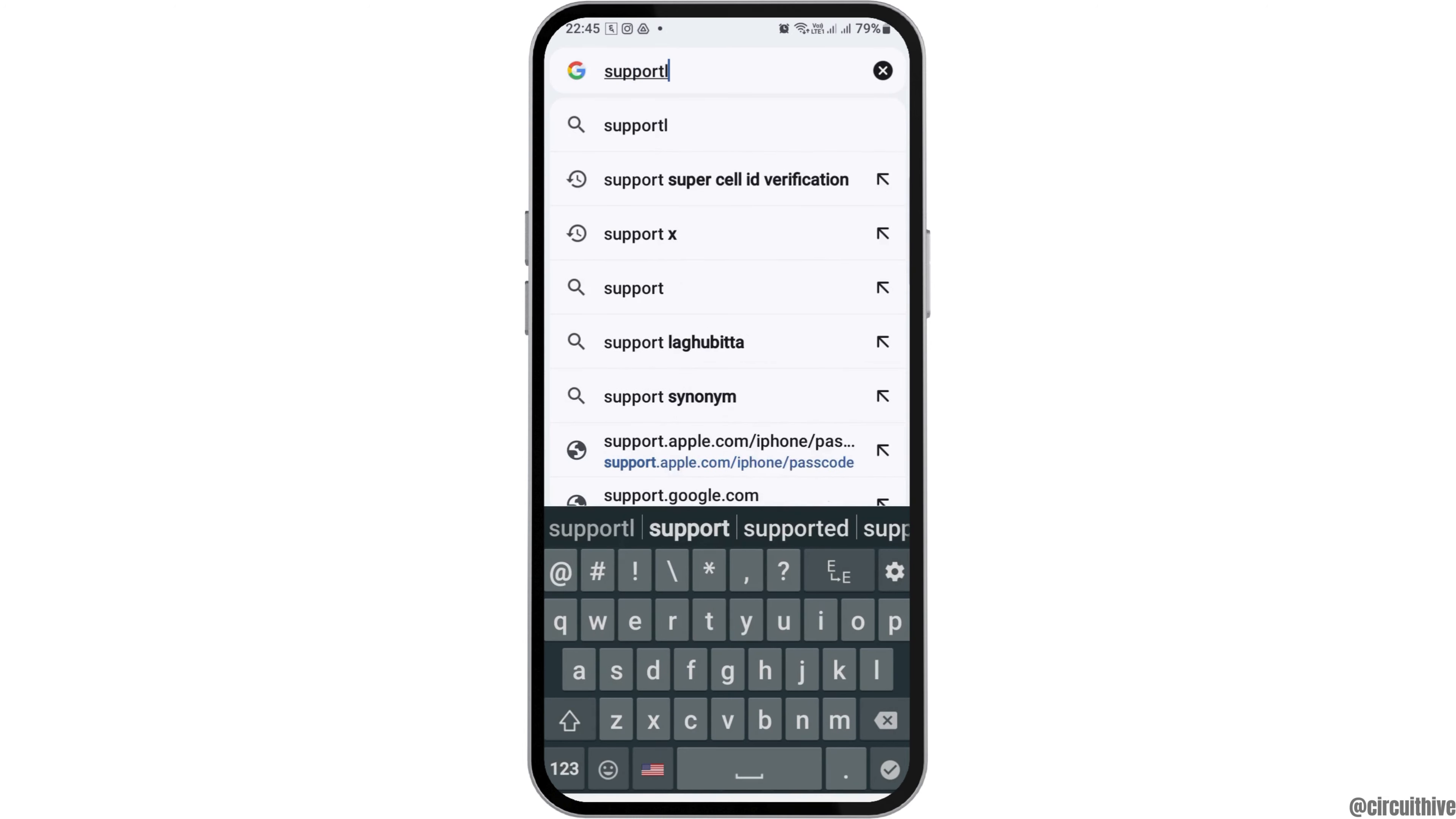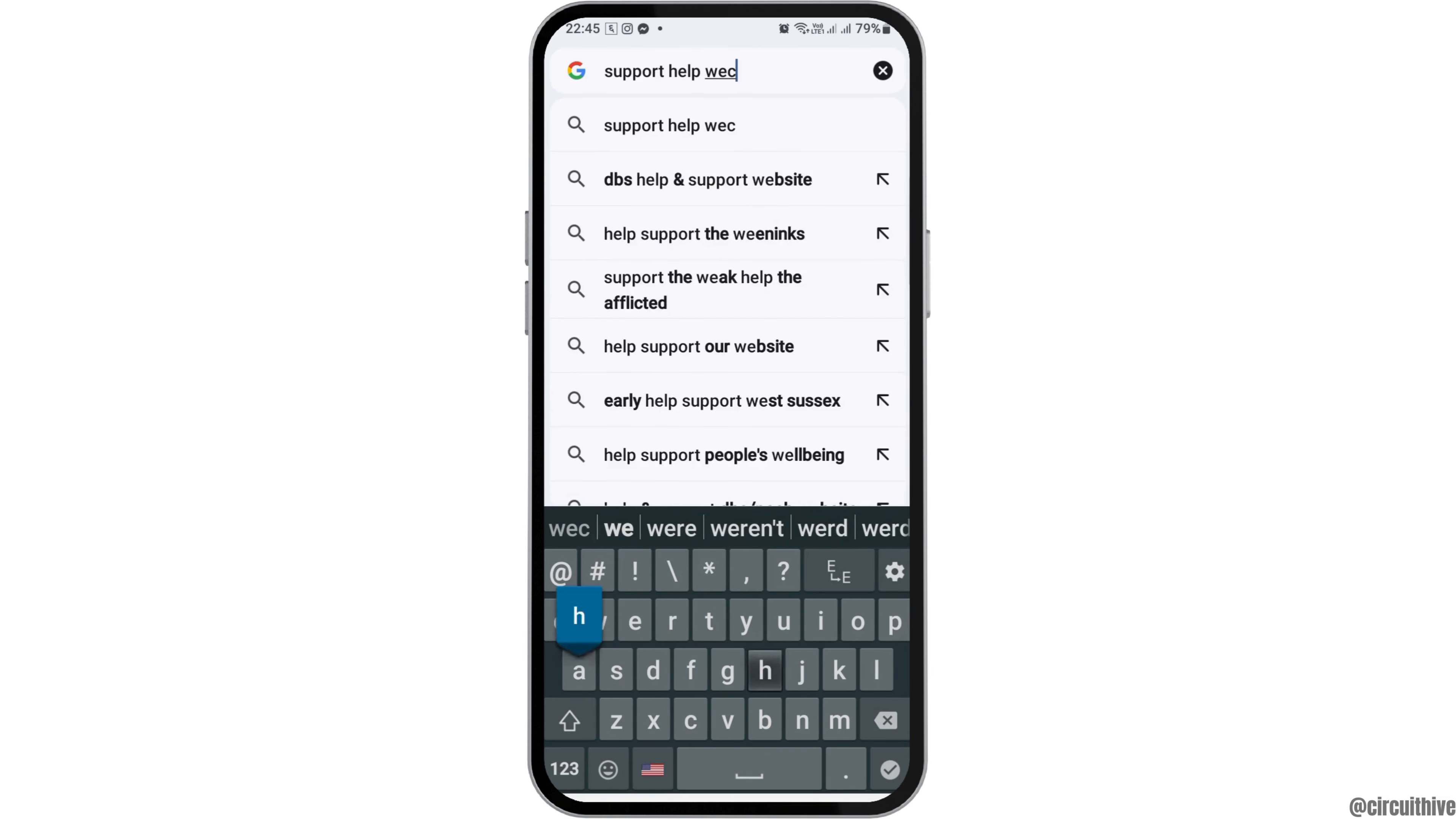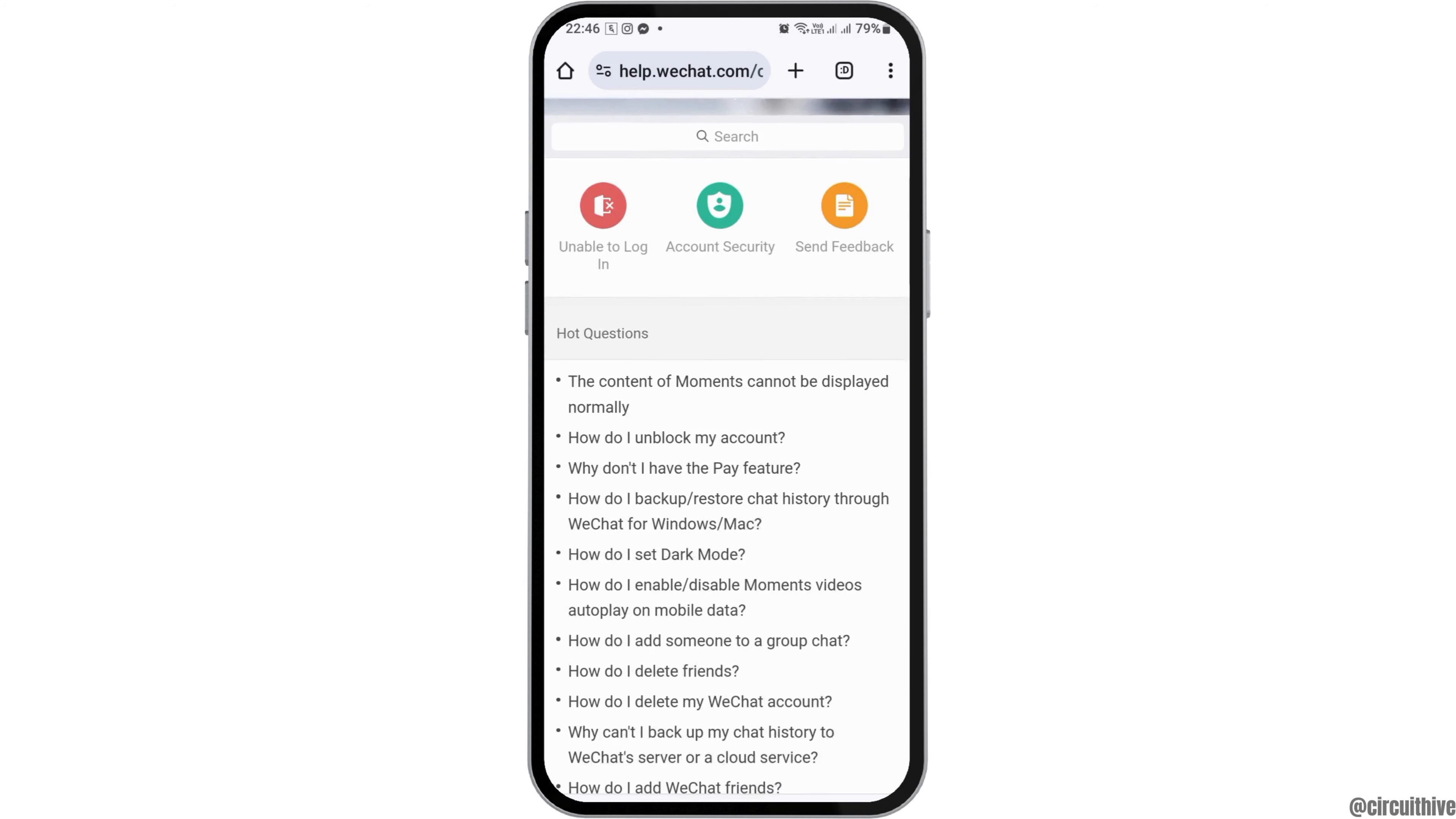After you tap support help WeChat, you can see an interface like this. Now you have to search it and after you search it, go to the first option that is WeChat help center and tap on that.